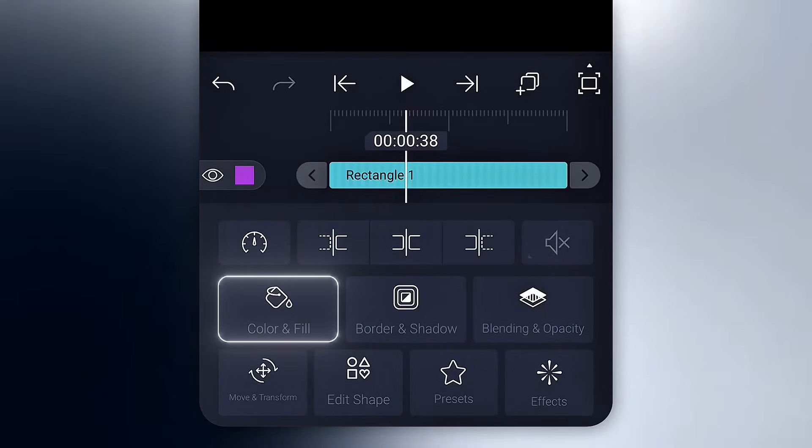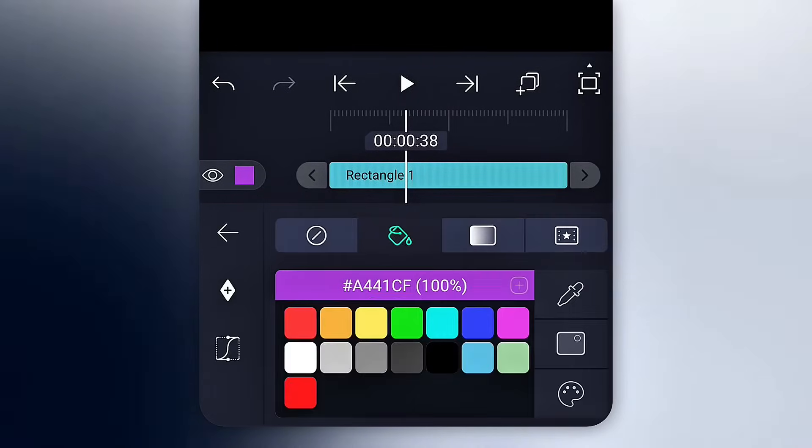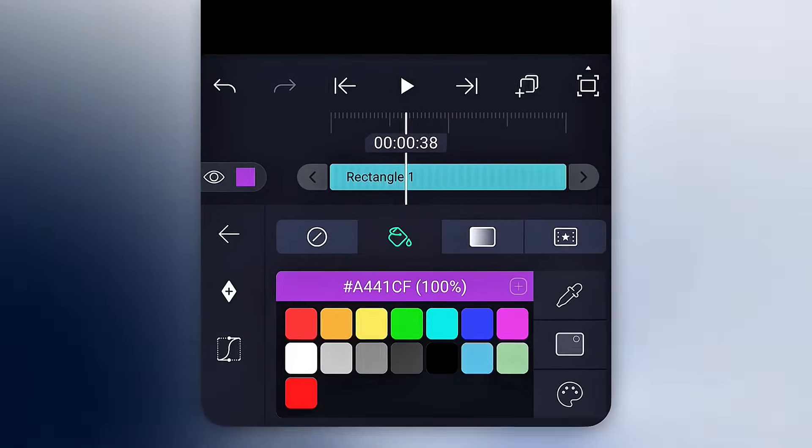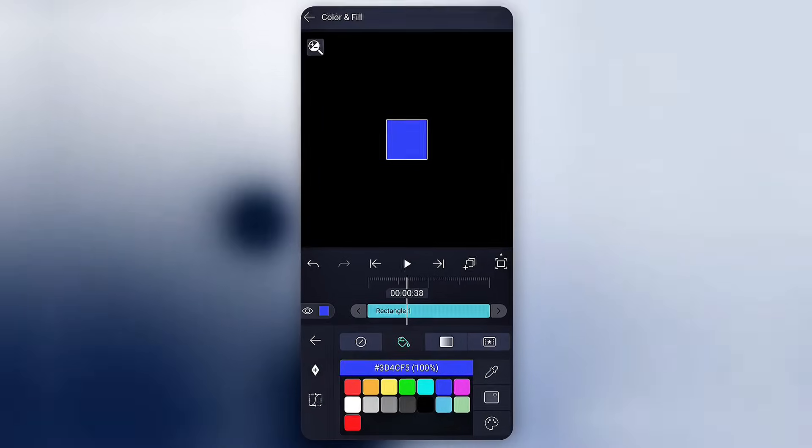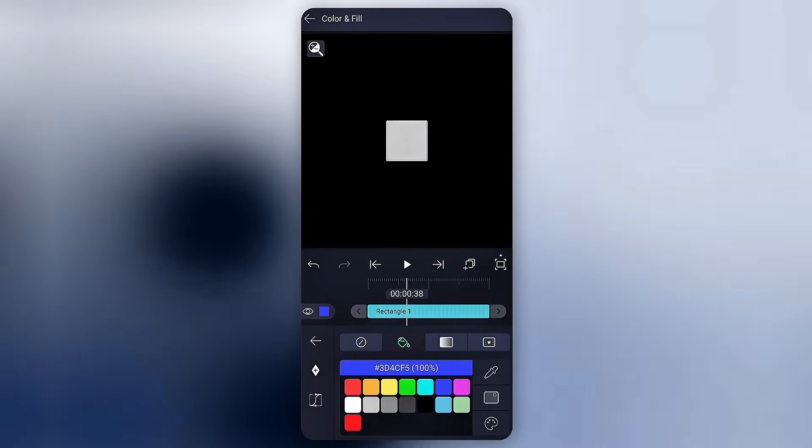Next, the color and gradient option. You can change the color of your shape or make a gradient background.